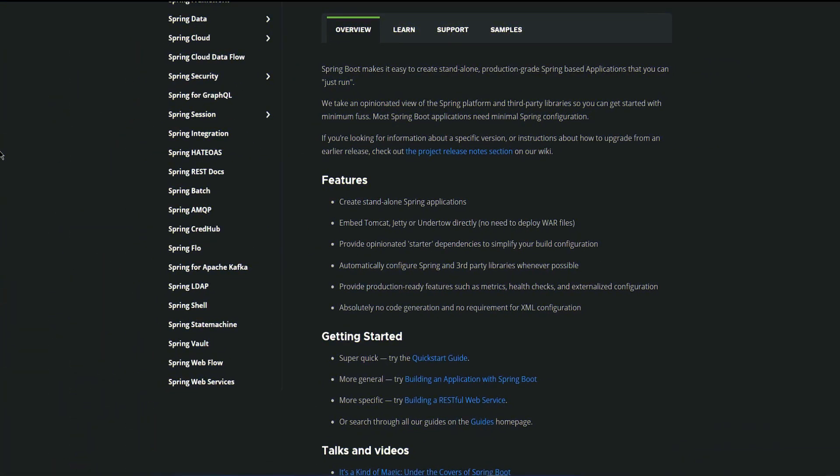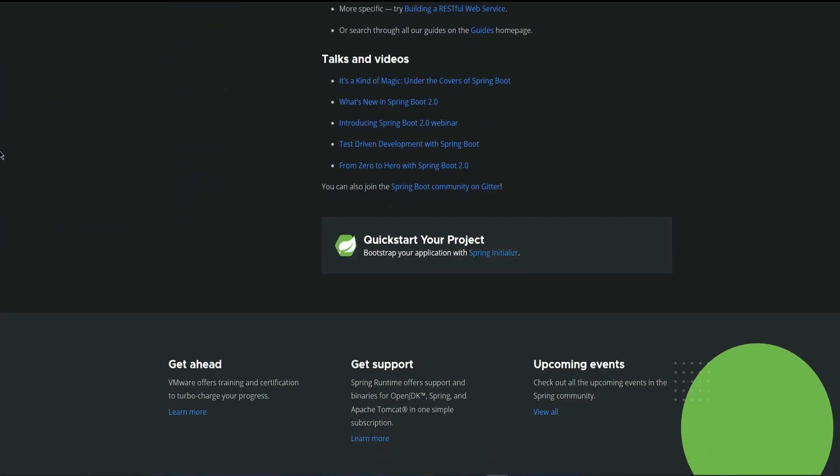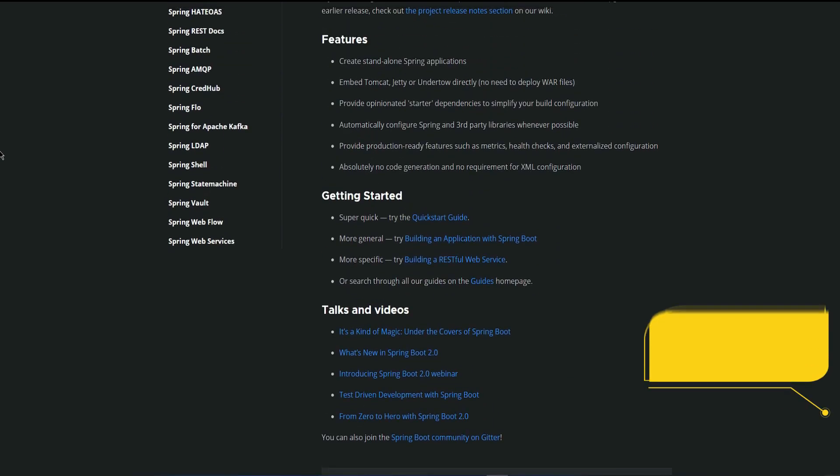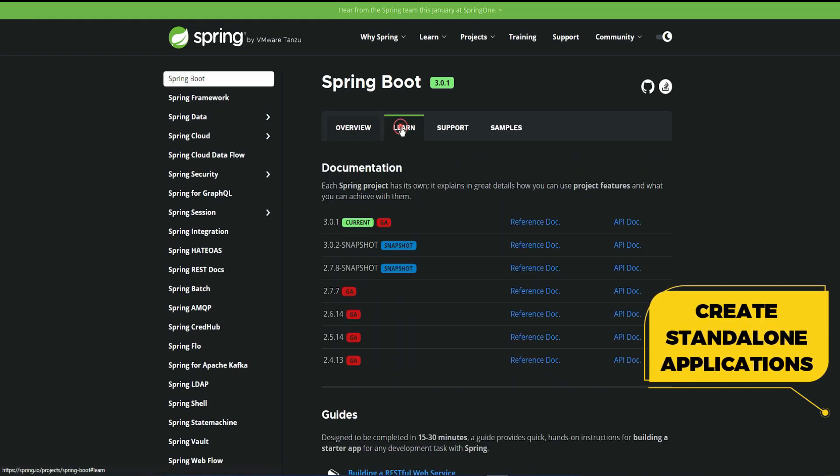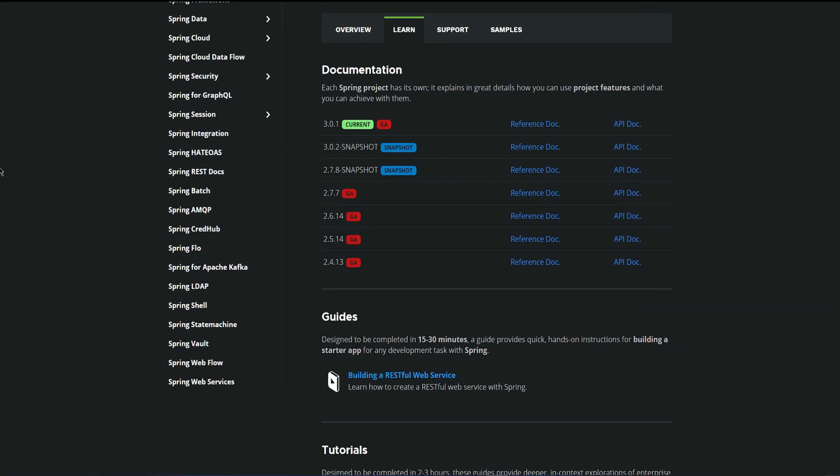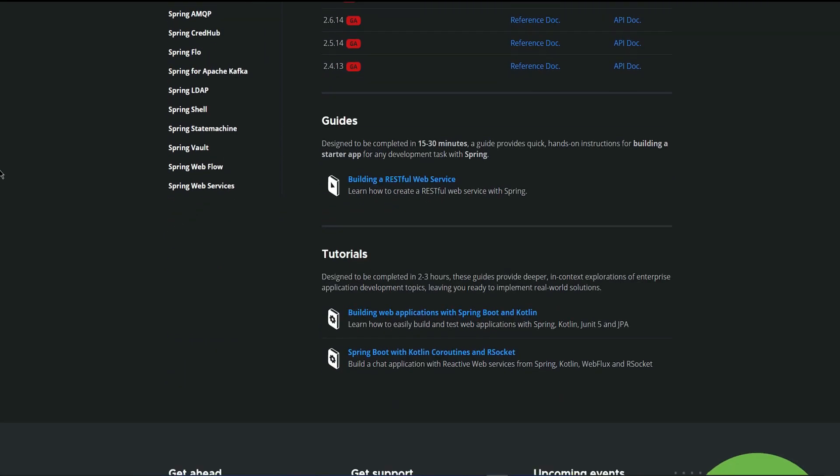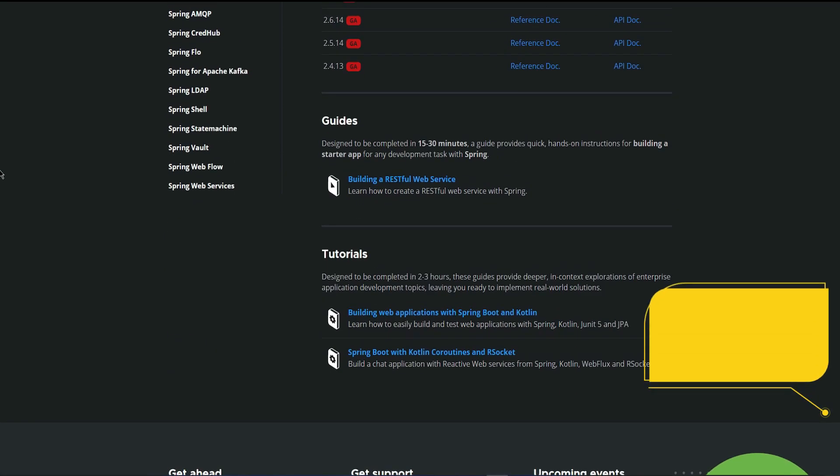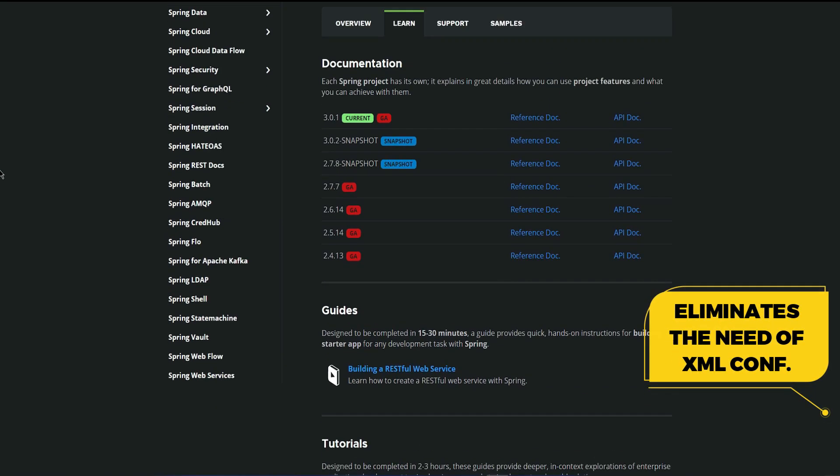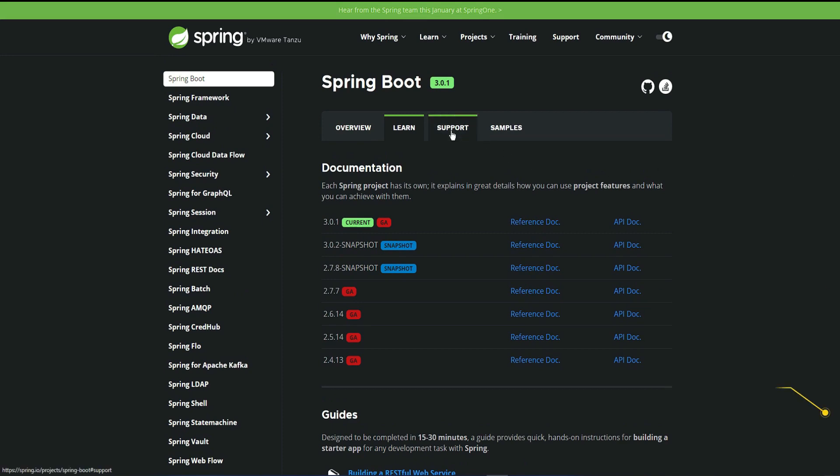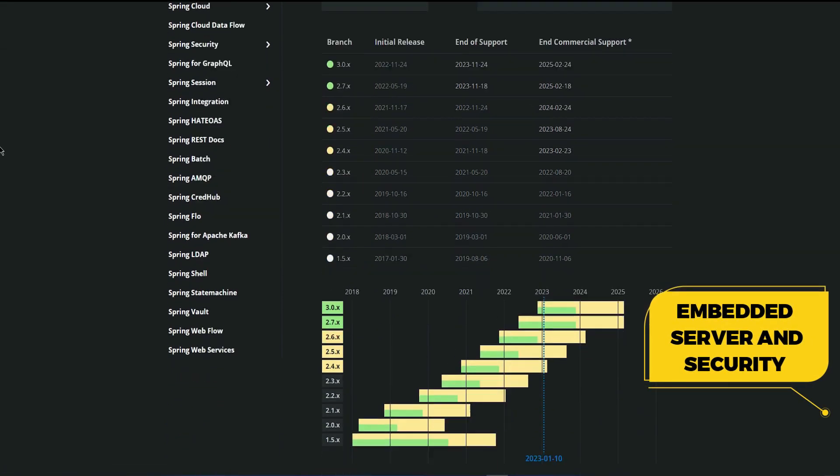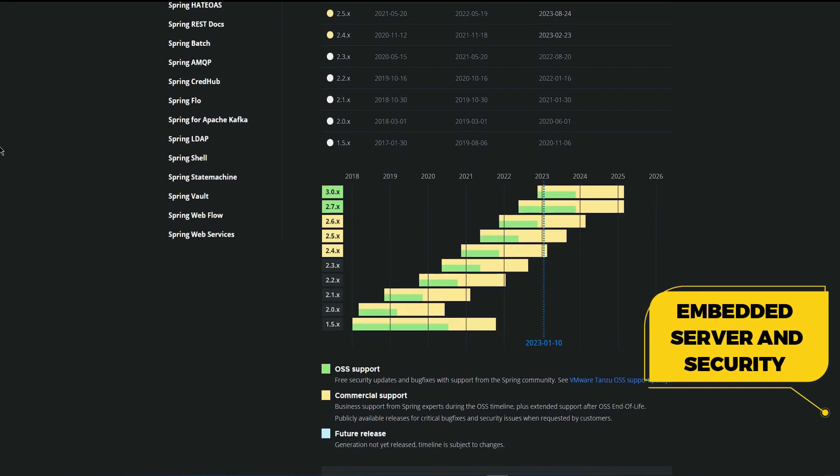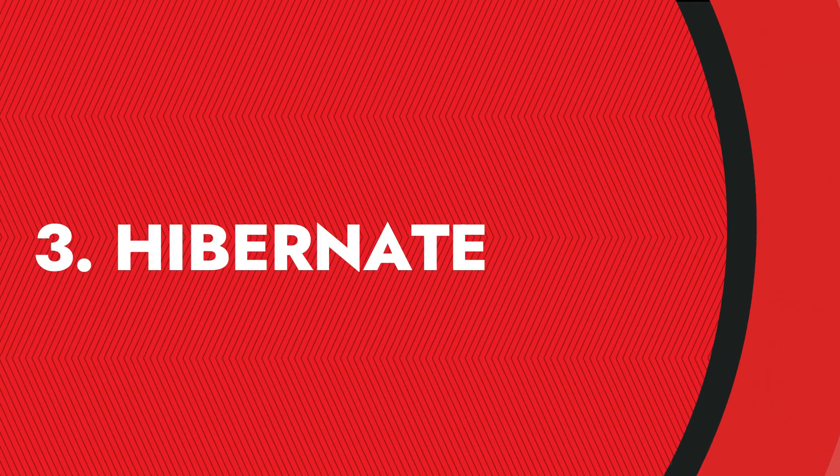Spring Boot is a popular framework that makes it easy to create stand-alone, production-grade Spring-based applications. It simplifies the development process by providing default configurations and eliminating the need for XML configuration. Spring Boot also provides several useful features such as embedded servers, security, and metrics. It's a great choice for building standard Java applications and it's widely used in the industry.